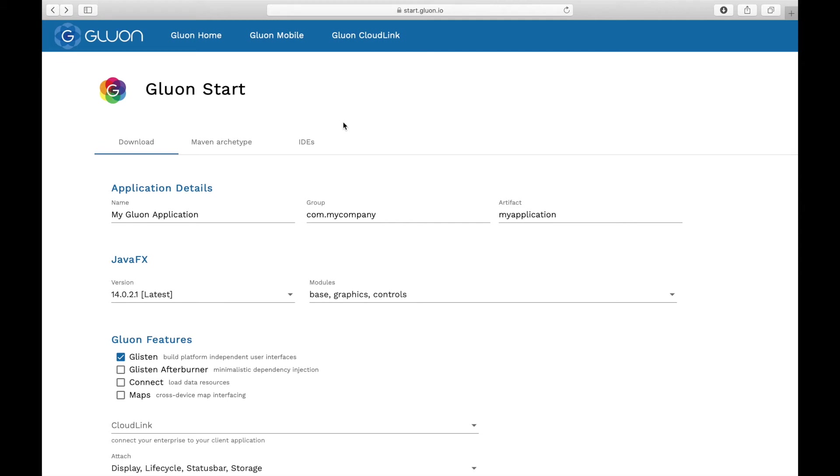Hi, the Gluon team is pleased to announce the availability of Gluon Start. Gluon Start is the single go-to place to bootstrap all your Java client projects.